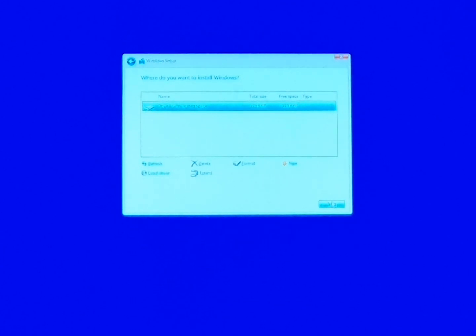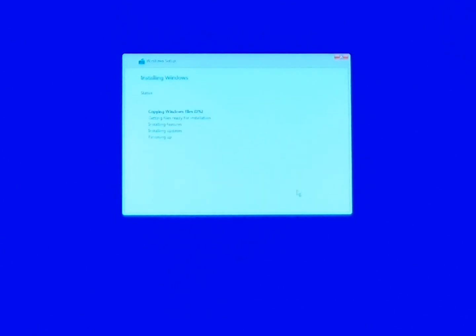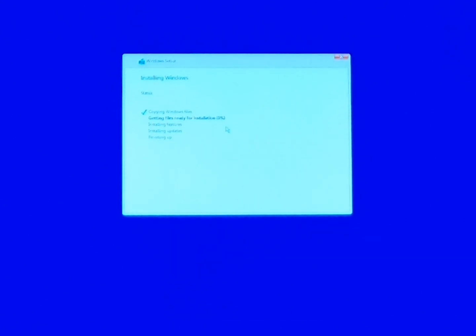So here we're just gonna click Next and now you just sit back and relax while it copies all the files from your USB drive onto your new drive and we'll come back as soon as this is done.